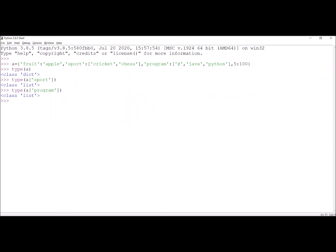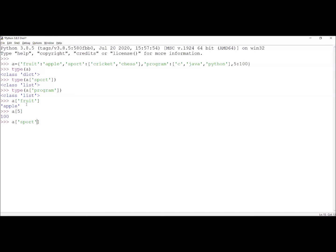Now, how do we access cricket and chess, and C, Java, Python? How do we access apple? When I give the key fruit in square brackets, I am accessing its corresponding value. Similarly, when I give A[5], I am accessing its corresponding value. If we give the key sport, we can access the entire list that is assigned to sport.